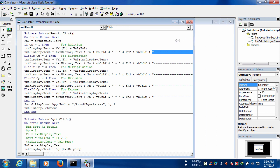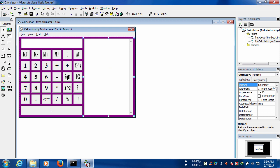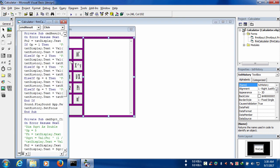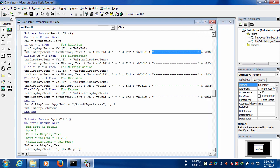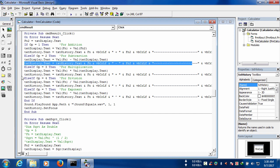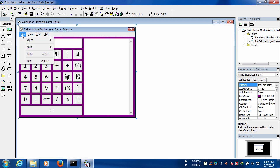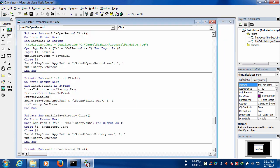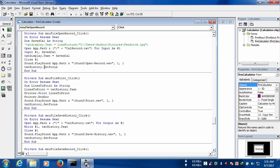For showing the text in the history, we have written this code. For showing the subtraction result in the history, we have written this code. For showing the multiplication result, we have also written this code here.